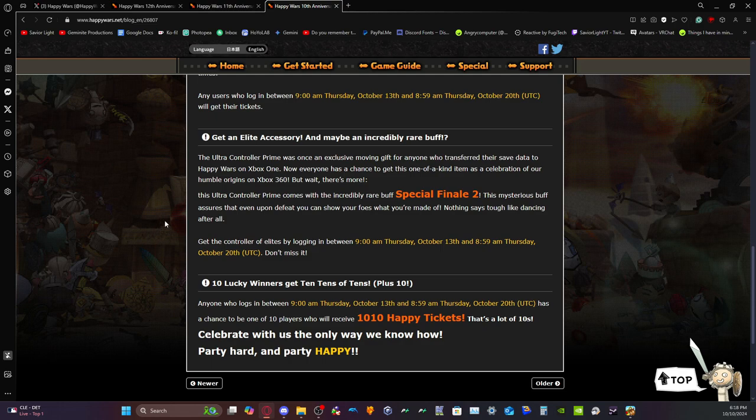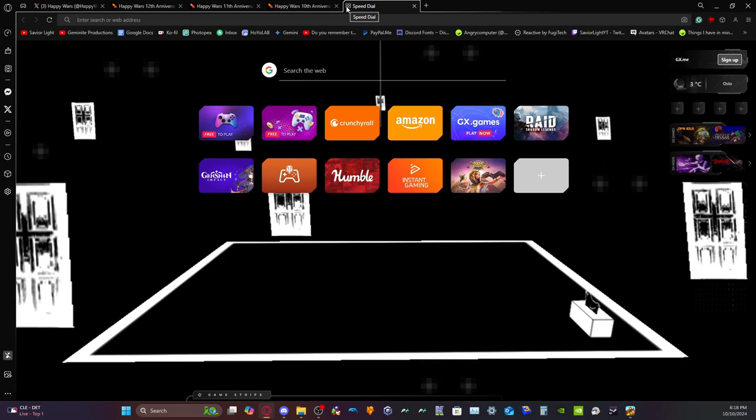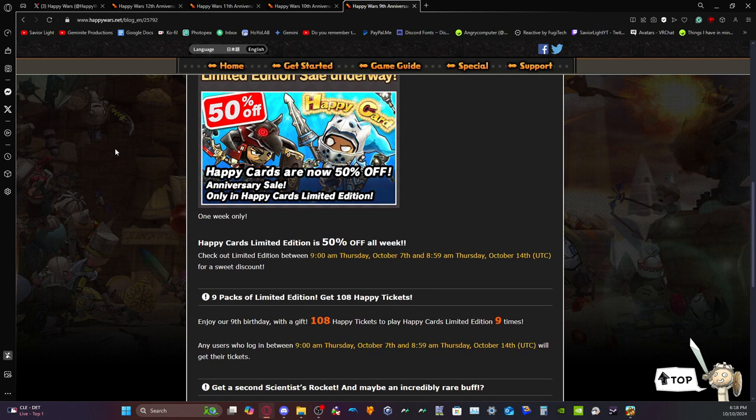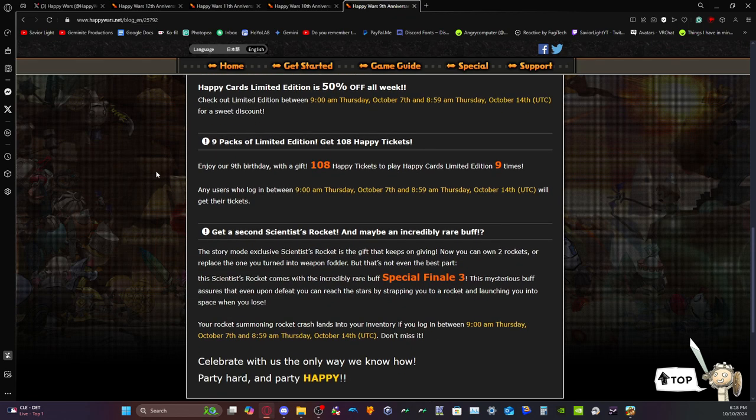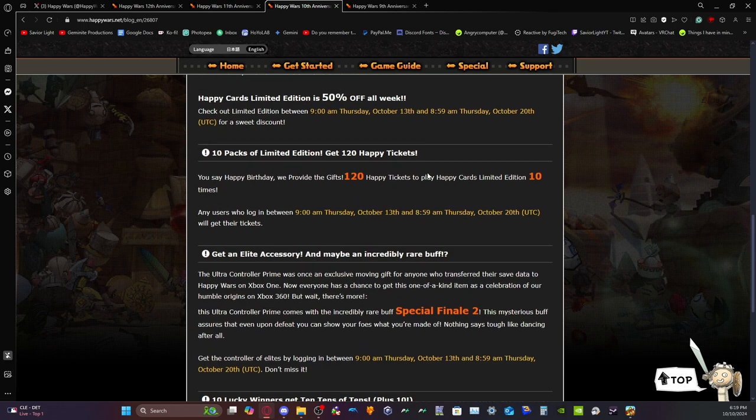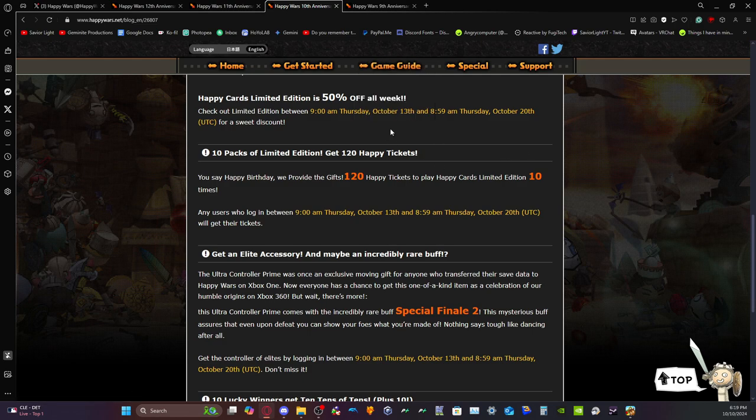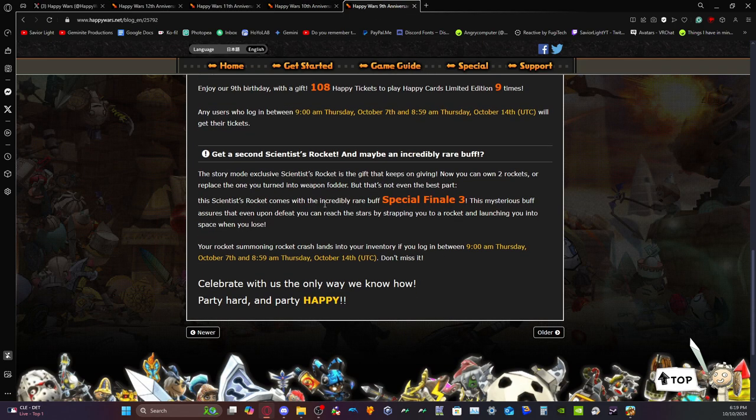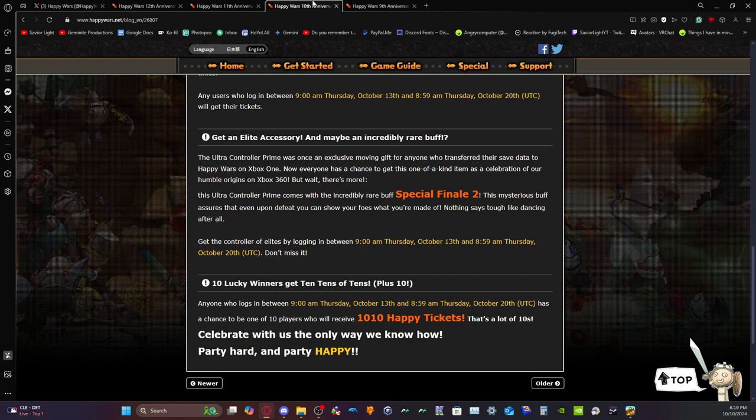Oh my gosh, I completely forgot about this. They did the same thing again: 50% off of limited edition. Oh, here, have 108 tickets to spin on limited edition 9 times. Wow, that is literally the same rehash. Let's give you 120 tickets so you could spin on limited edition 10 times when there's nothing unique about limited edition. You're just playing normal cards just slightly cheaper. That's literally all you're doing. Like this is insane. What about the 8th anniversary? No way.